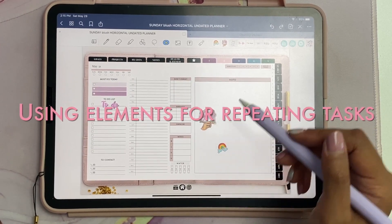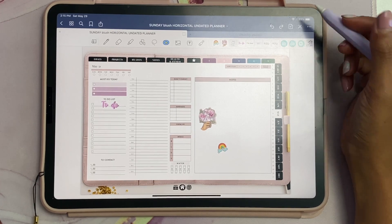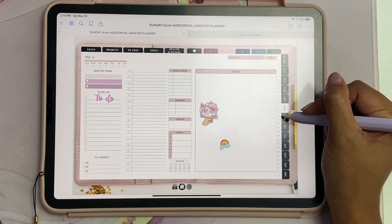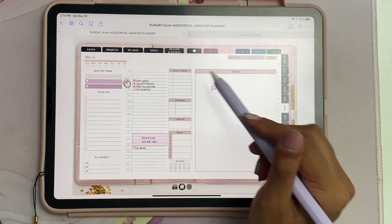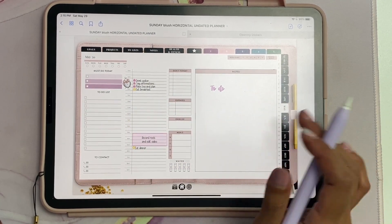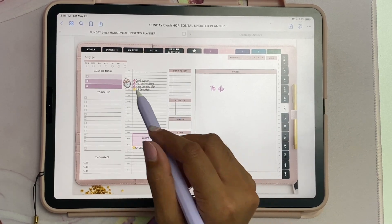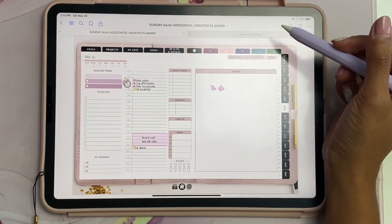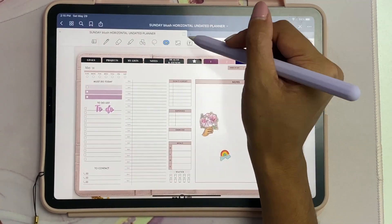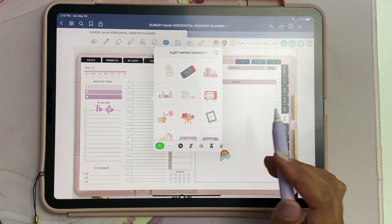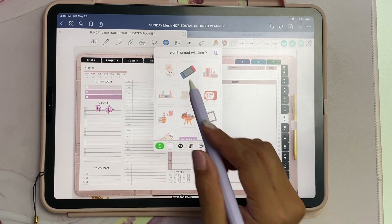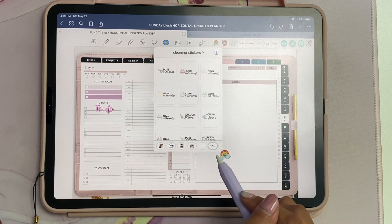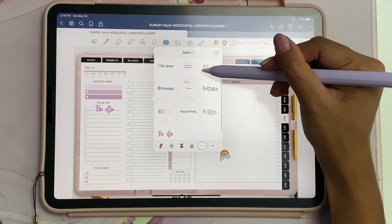Another way that I love using the Elements tool is with repetitive tasks. Let's go into my daily page. Whenever I plan my day it's always the same every single day - I have my morning routine and some of my tasks like eat breakfast and eat dinner. So I created a collection called tasks, and now all I have to do is simply go into Elements.